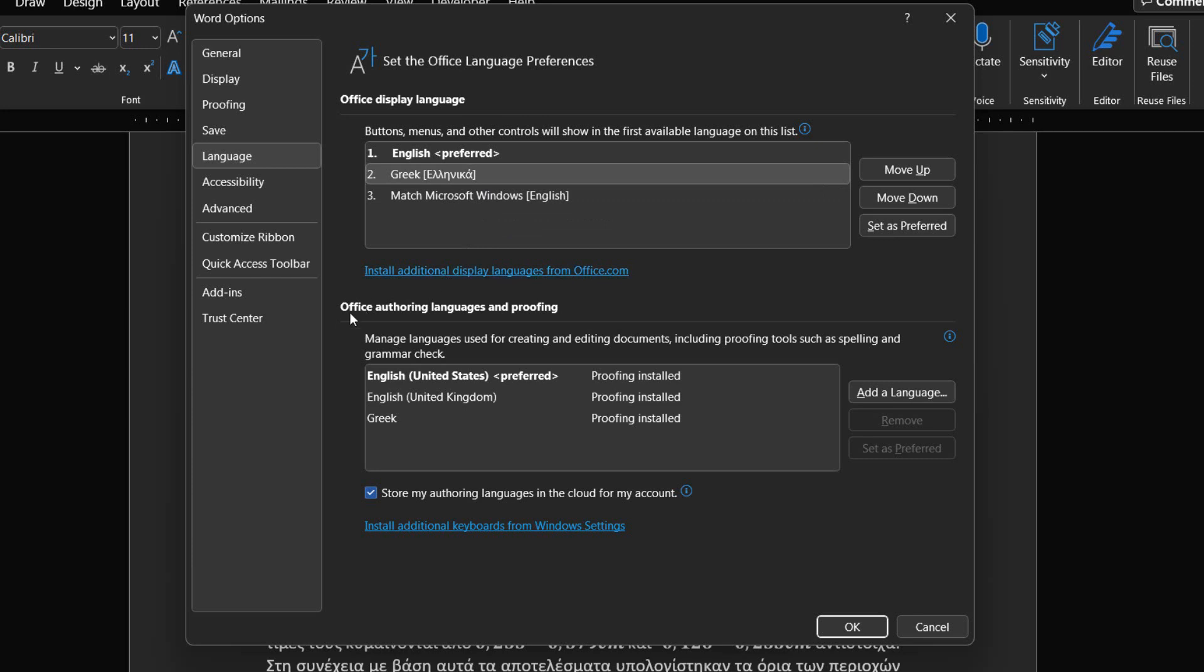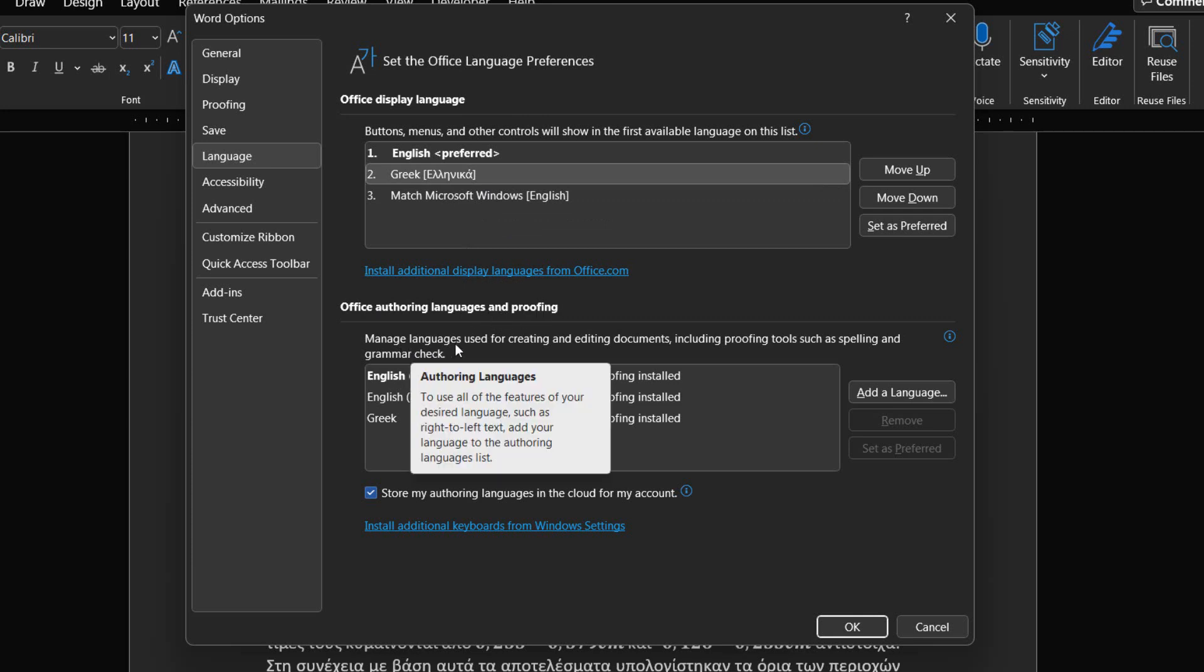Second part is the Office Authoring Languages and Proofing. We can manage languages used for creating and editing documents, including proofing tools such as spelling and grammar check.